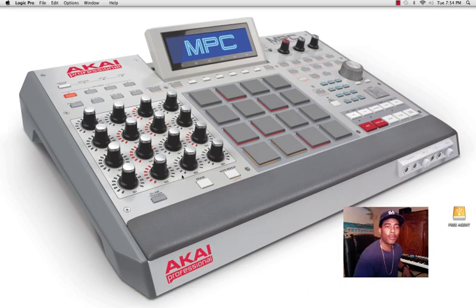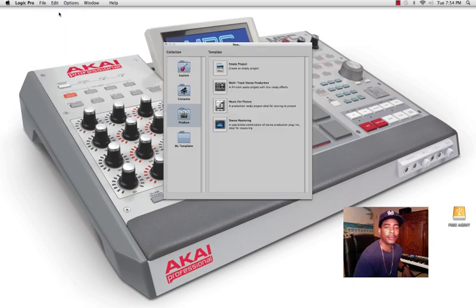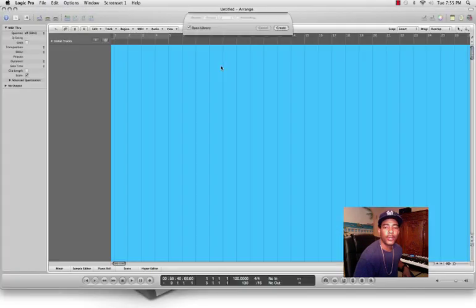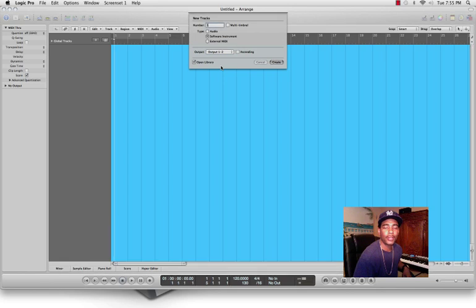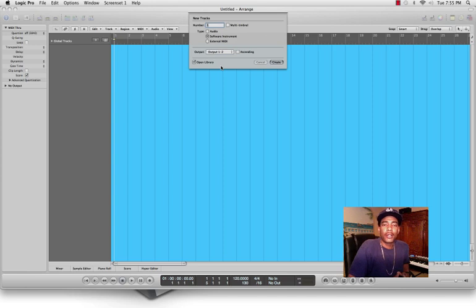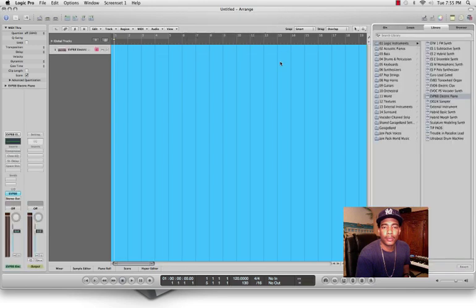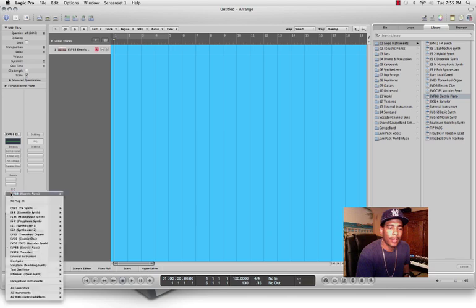First thing you want to do is open Logic Pro, go to File, New, and create a new empty project. Once Logic opens, select New Track, then select New Software Instrument.